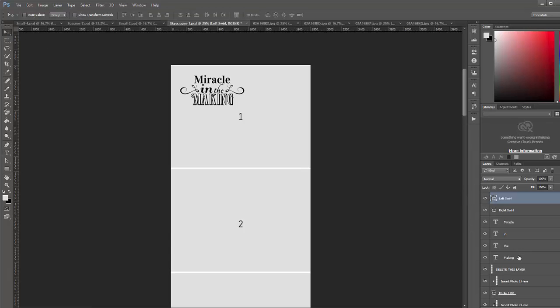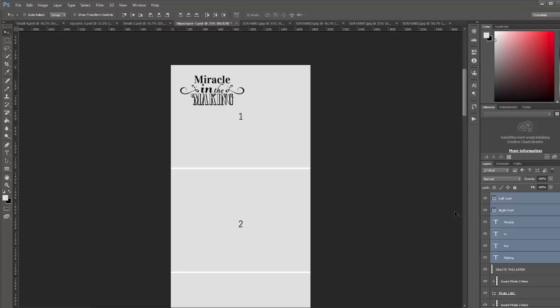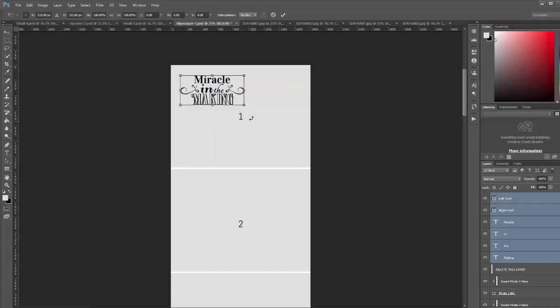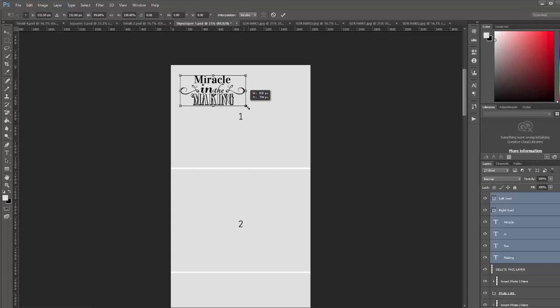And then select all the layers of the overlay, and then use the free transform tool. I'm going to use keyboard shortcut Ctrl T.